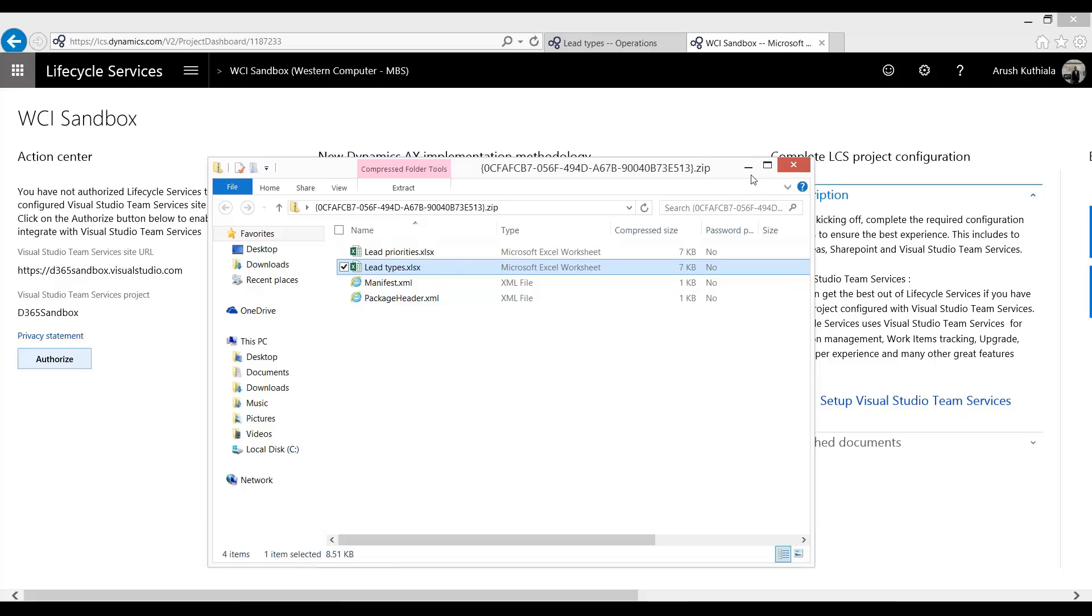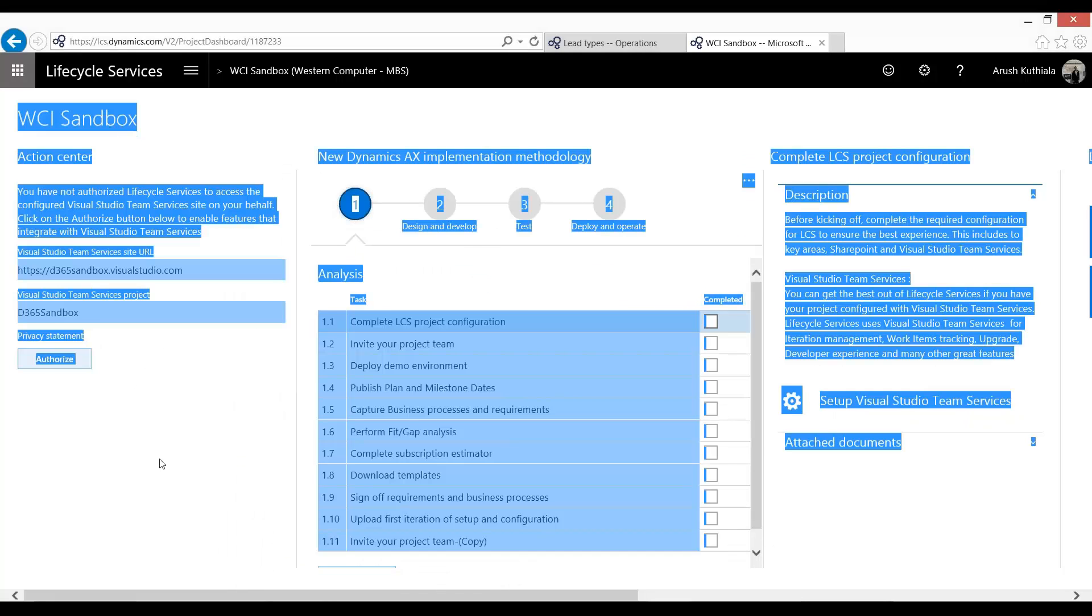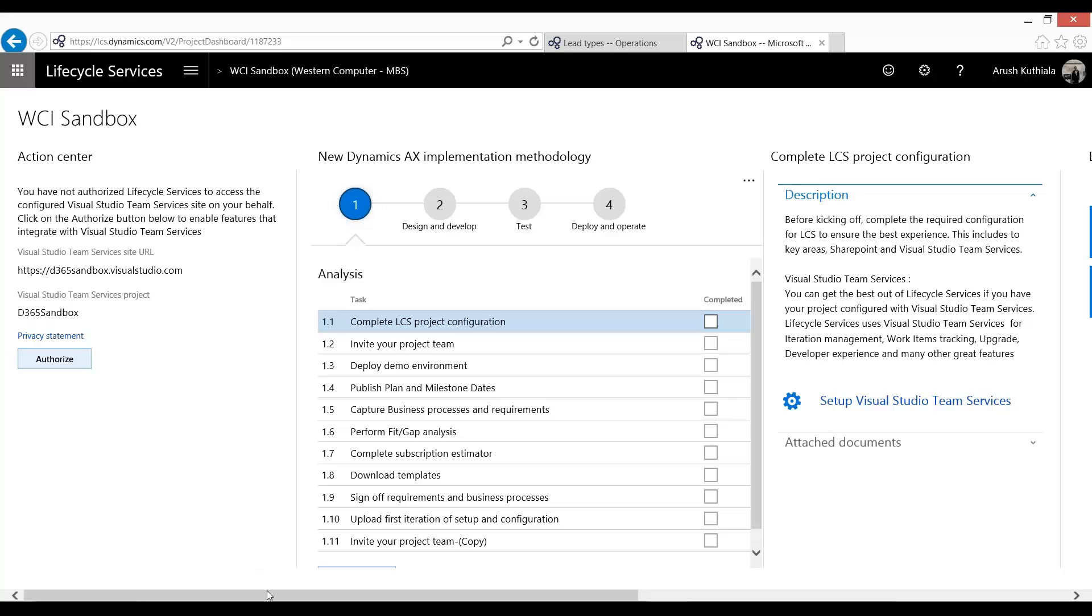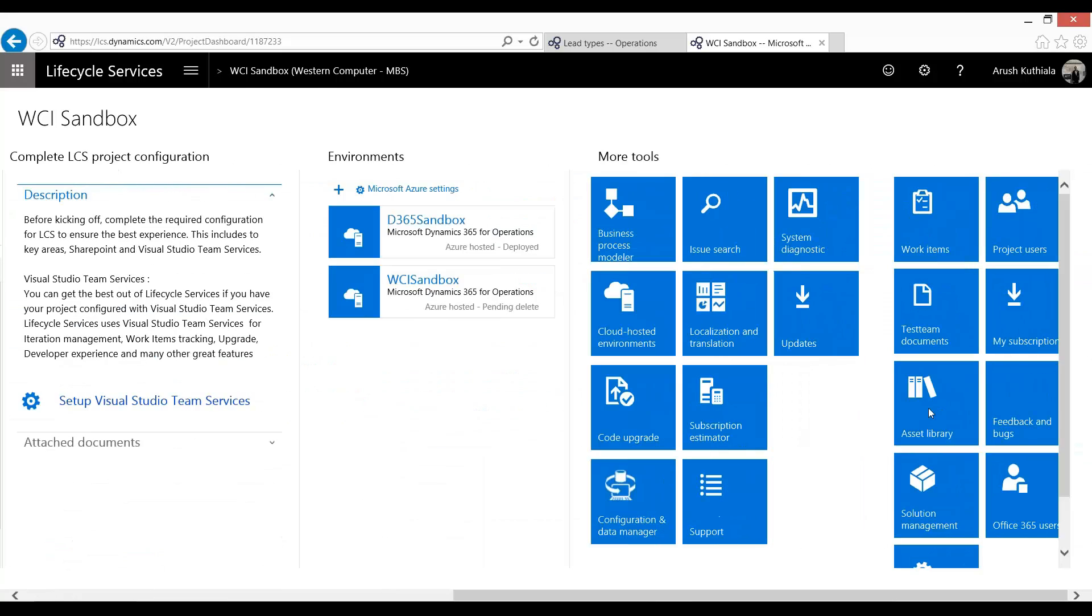So I'm just going to minimize this. I already have Lifecycle Services open. I'm in my project, LCS Sandbox. And what I'm going to do, under Tools, I'm going to go into the Asset Library.